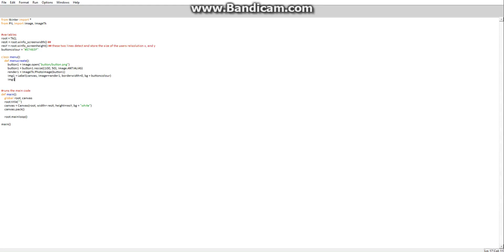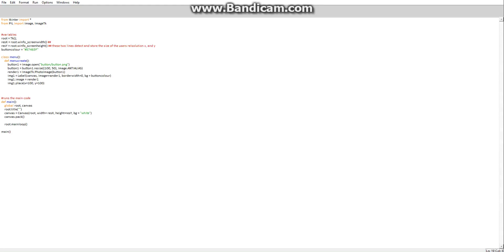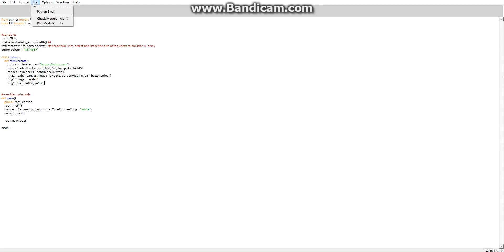Next, we go image1.image equals render1, and then image1.place with x equals 100. That's just part of what I did for my setup. So if we run this now...